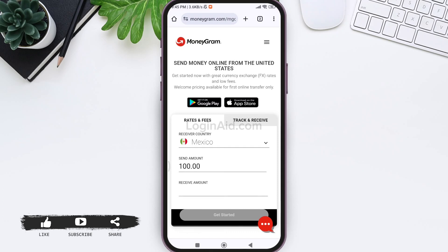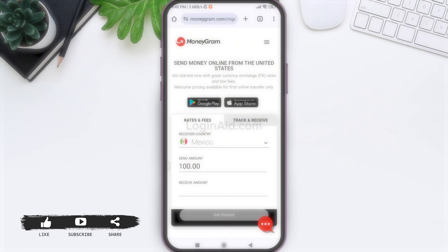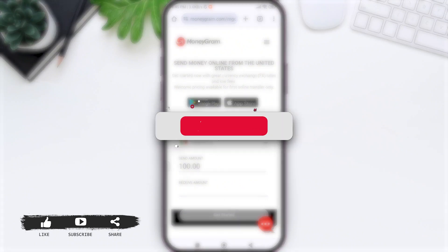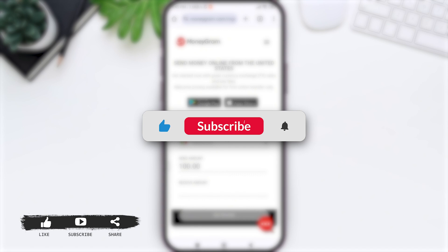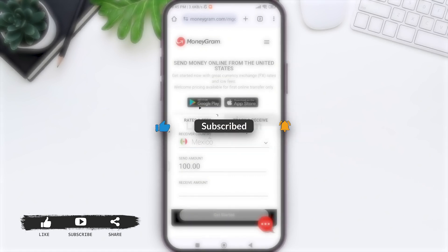This is how we can log in to a MoneyGram account. This is it for the tutorial everyone. Hope this tutorial was helpful to you all. If you liked today's tutorial, make sure you like, share, and subscribe to our YouTube channel for more tutorials like this. Thank you for watching.